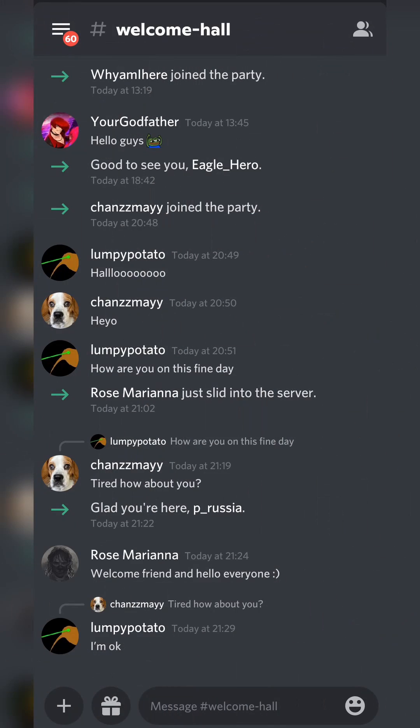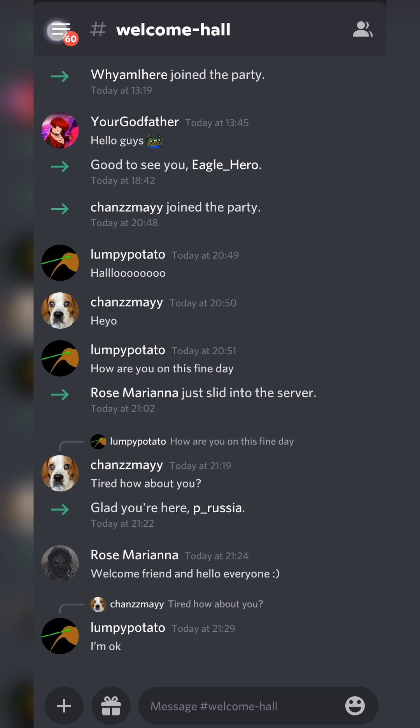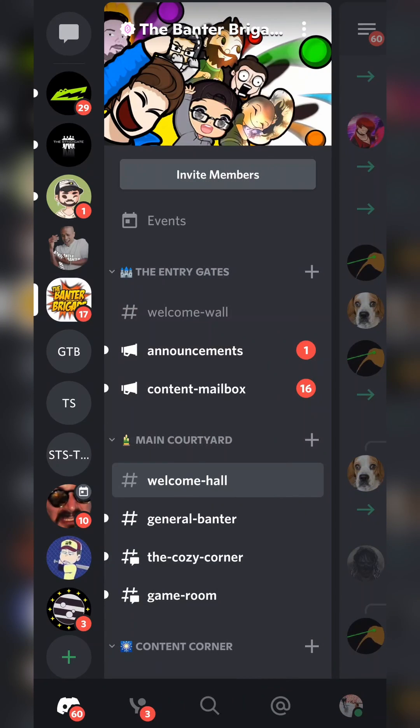So the first thing you need to do is of course open up your Discord application. From this point we can come to any server or any starting page that we want. Once Discord's open we're simply going to be clicking our burger menu on the top left. And once we click this we should have this extra menu on screen.